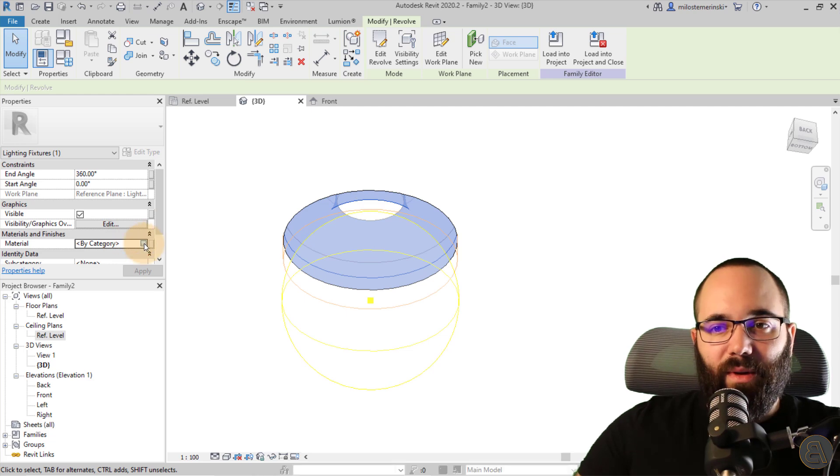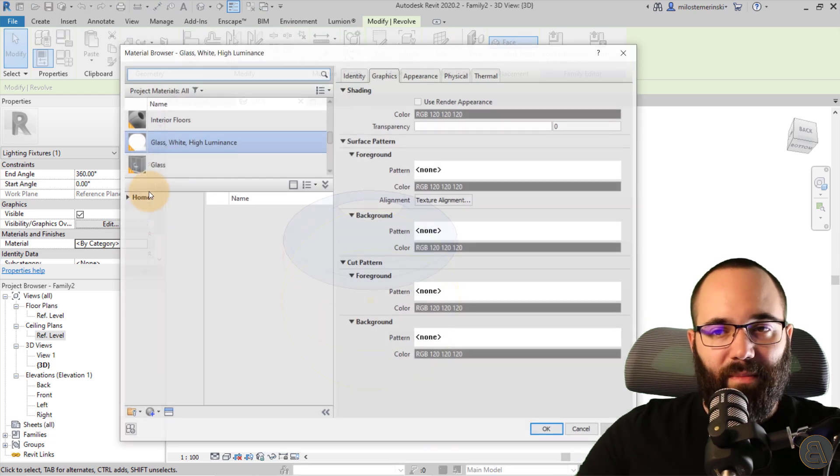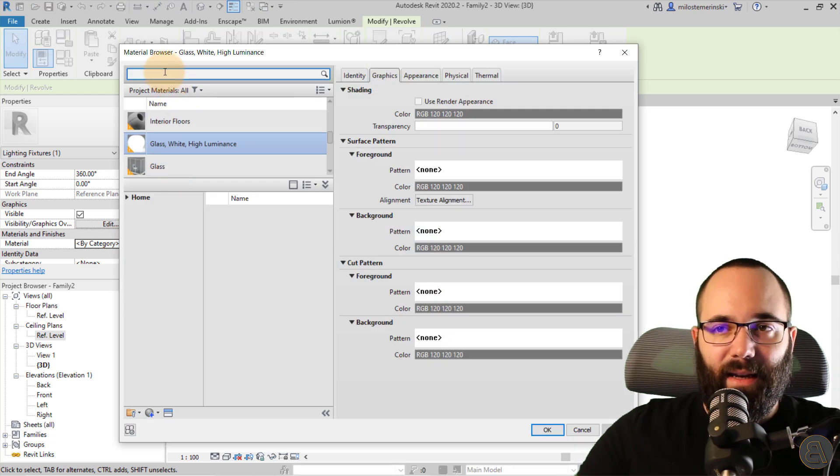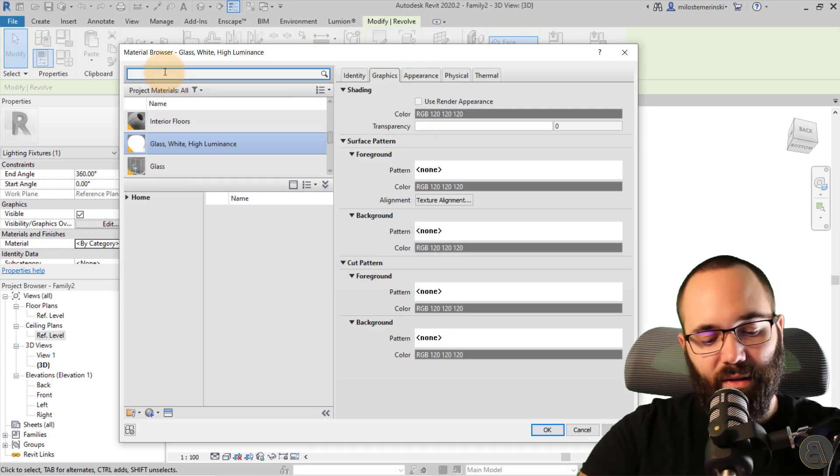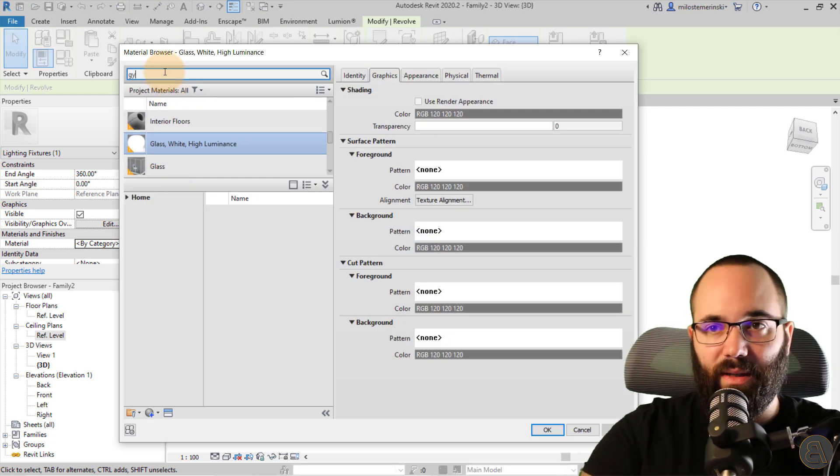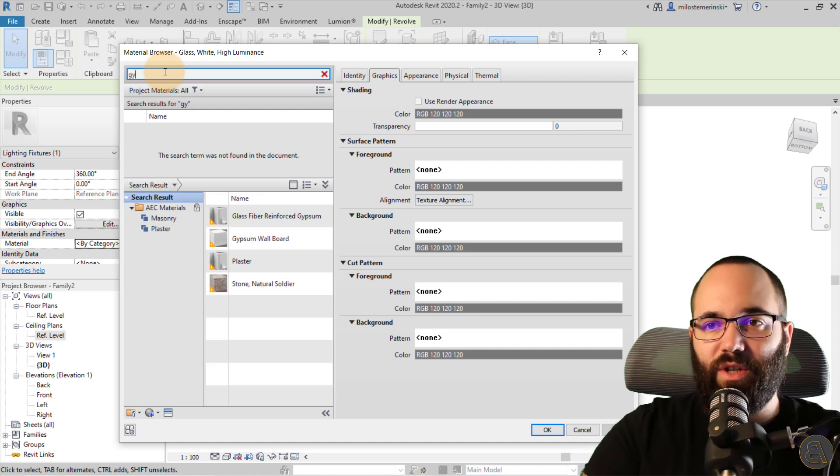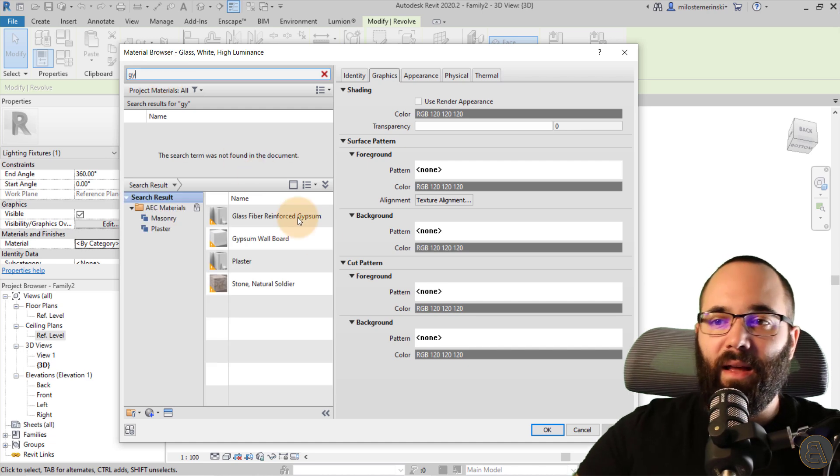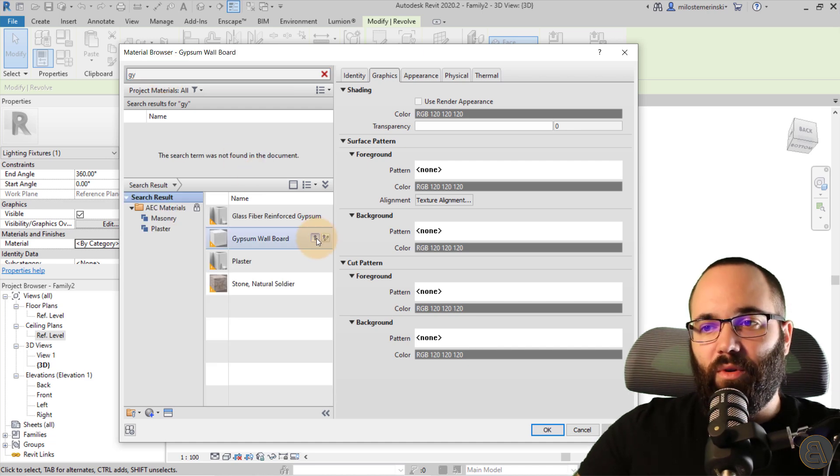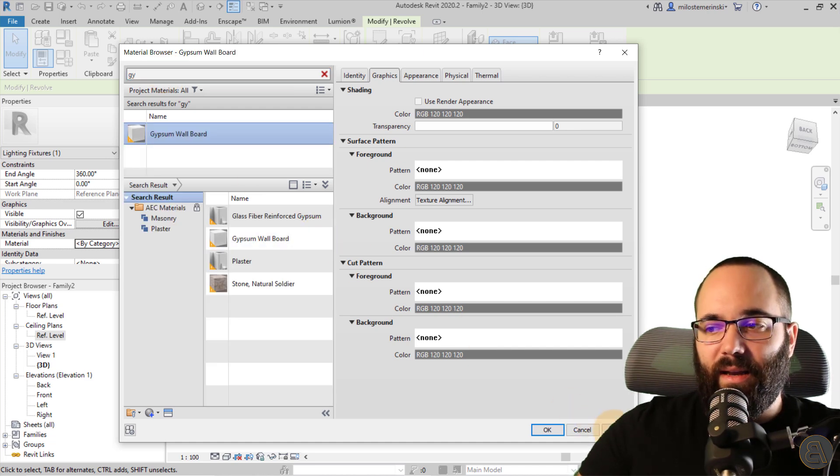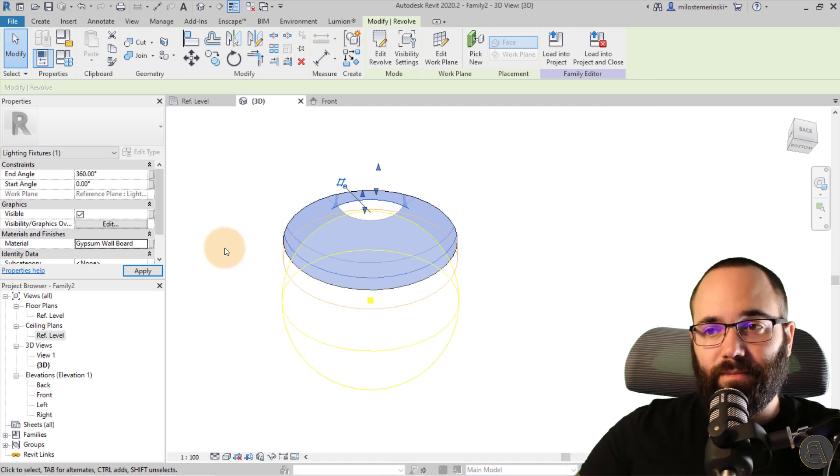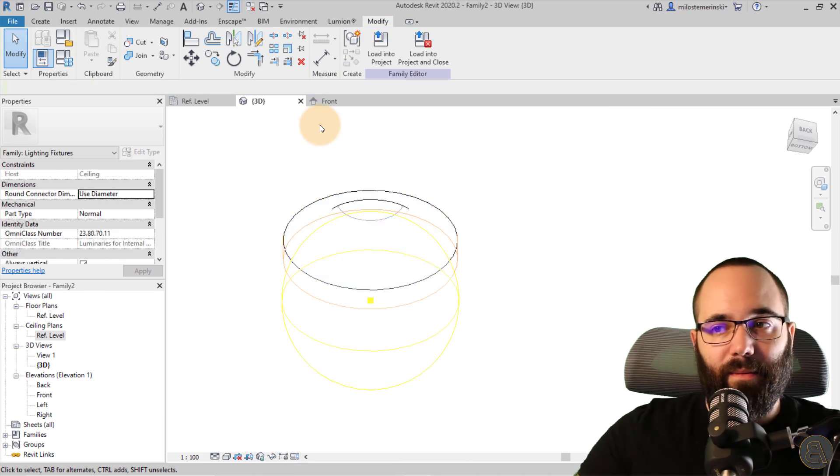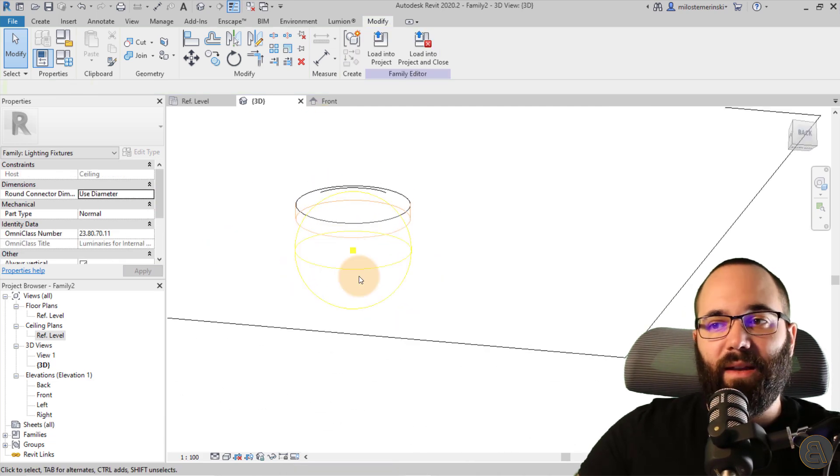Now for this part, we actually just want it to be part of the ceiling. And I know my ceiling is going to be gypsum. So let's search for gypsum wallboard. Load that in. Hit apply. Okay. And there we go. Perfect.